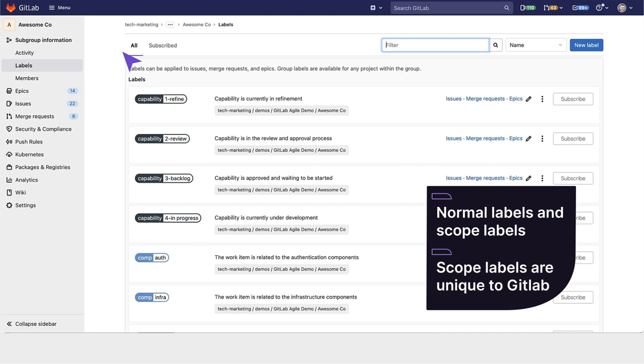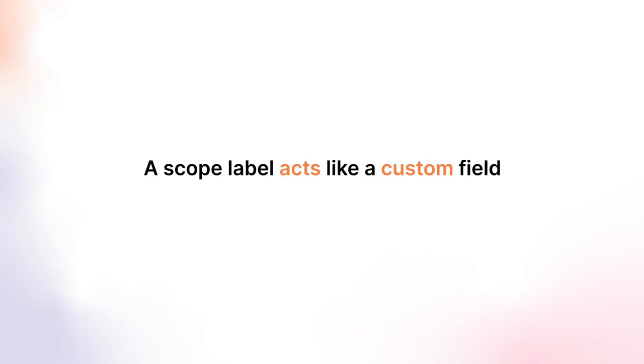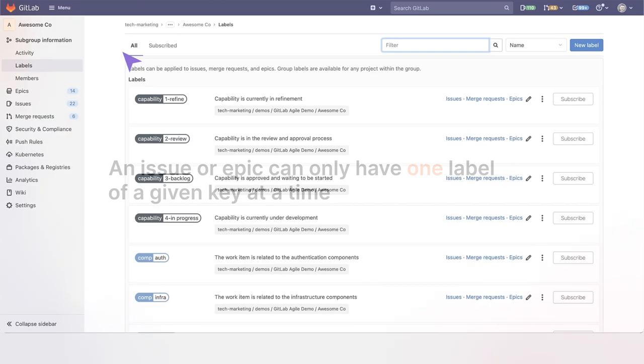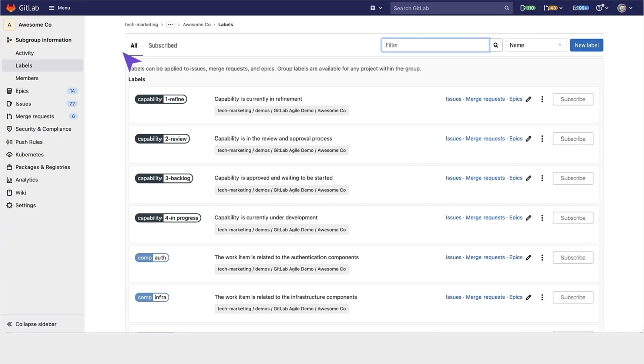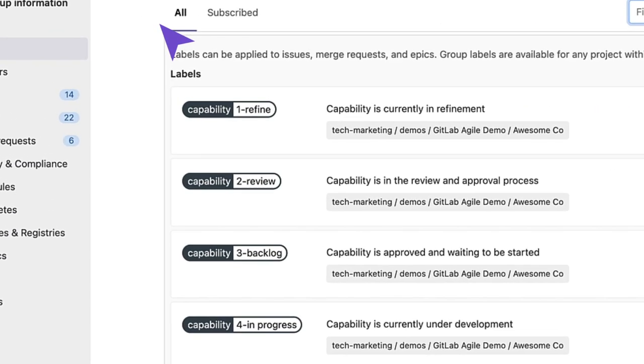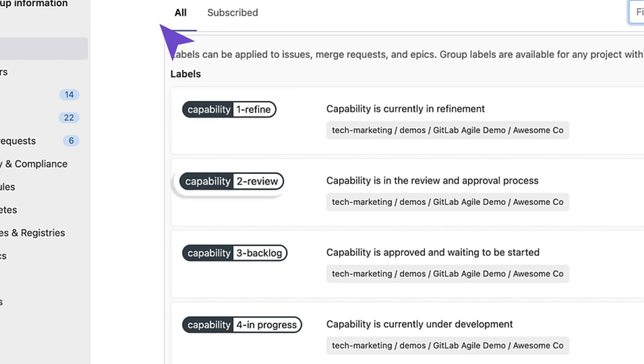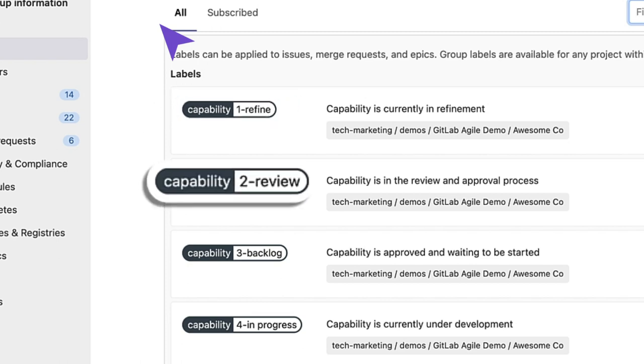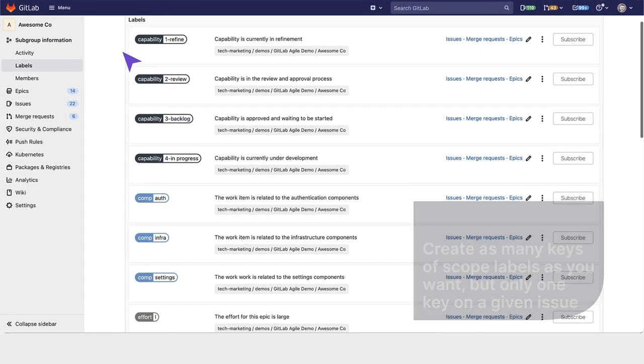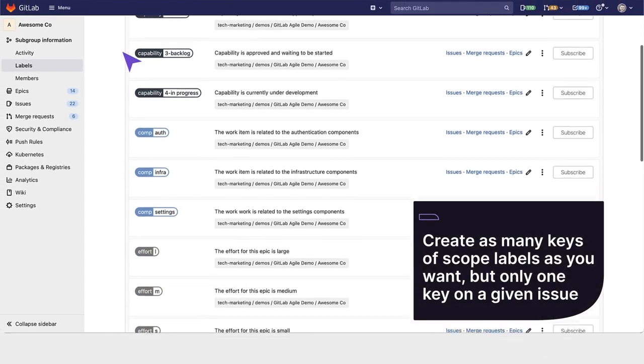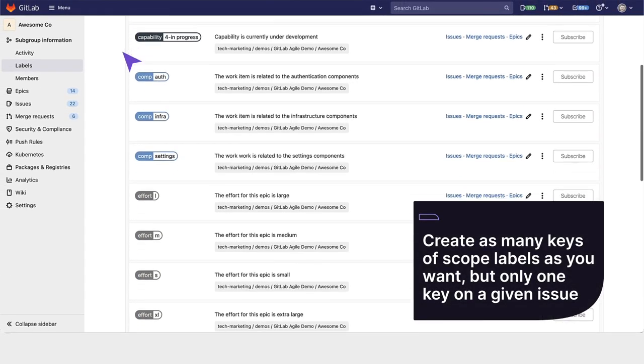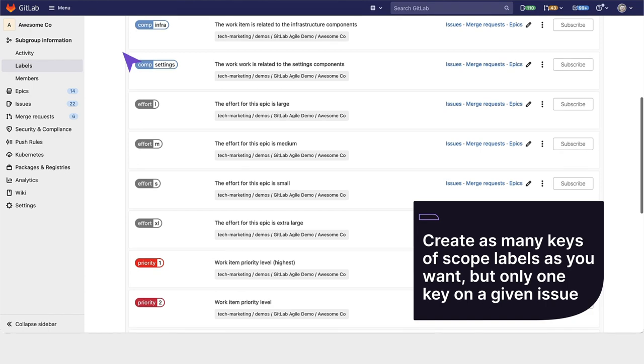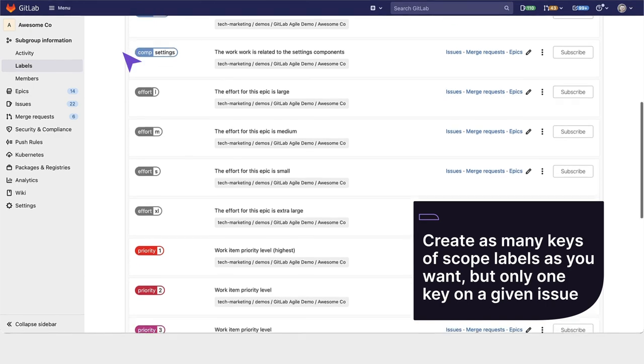Scoped labels are unique to GitLab. A scoped label acts like a custom field in that an issue or epic can only have one label of a given key at a time. If you have an issue with the capability 1 refine and try to add this capability to the review label, it will automatically remove the first label and apply the second one. You can have as many different keys of scoped labels as you want, but only one key on a given issue.